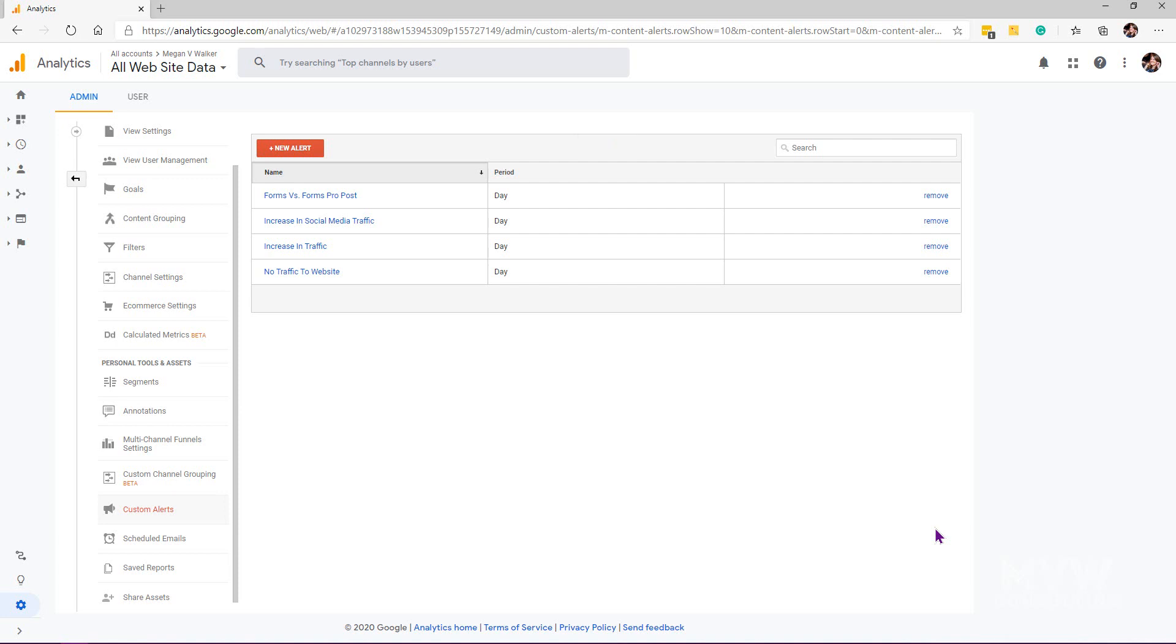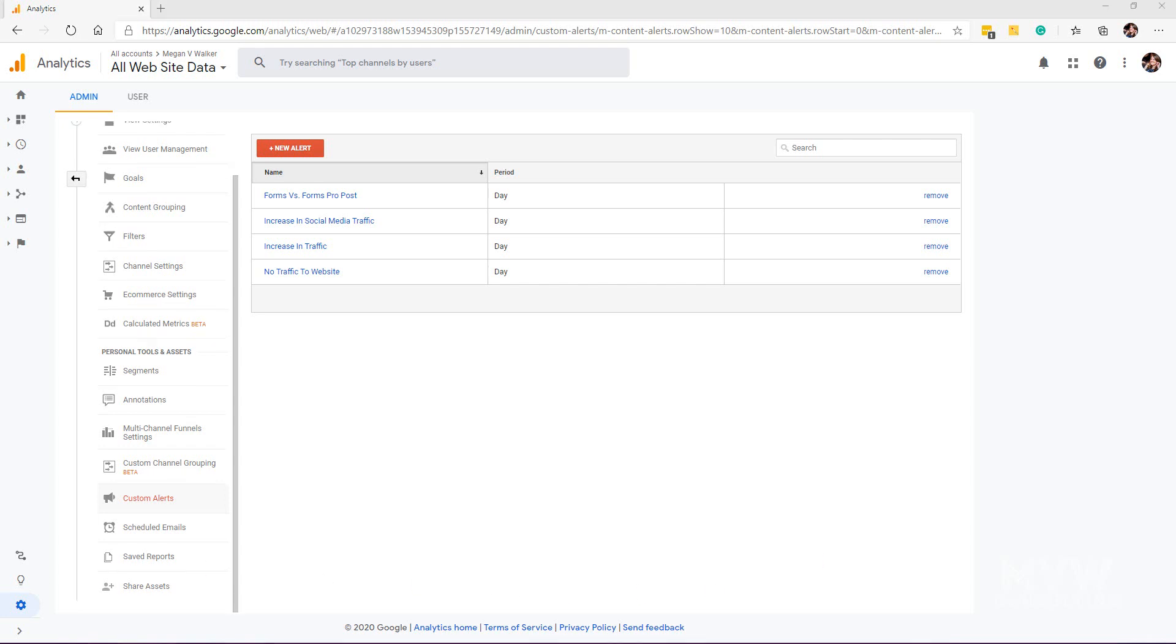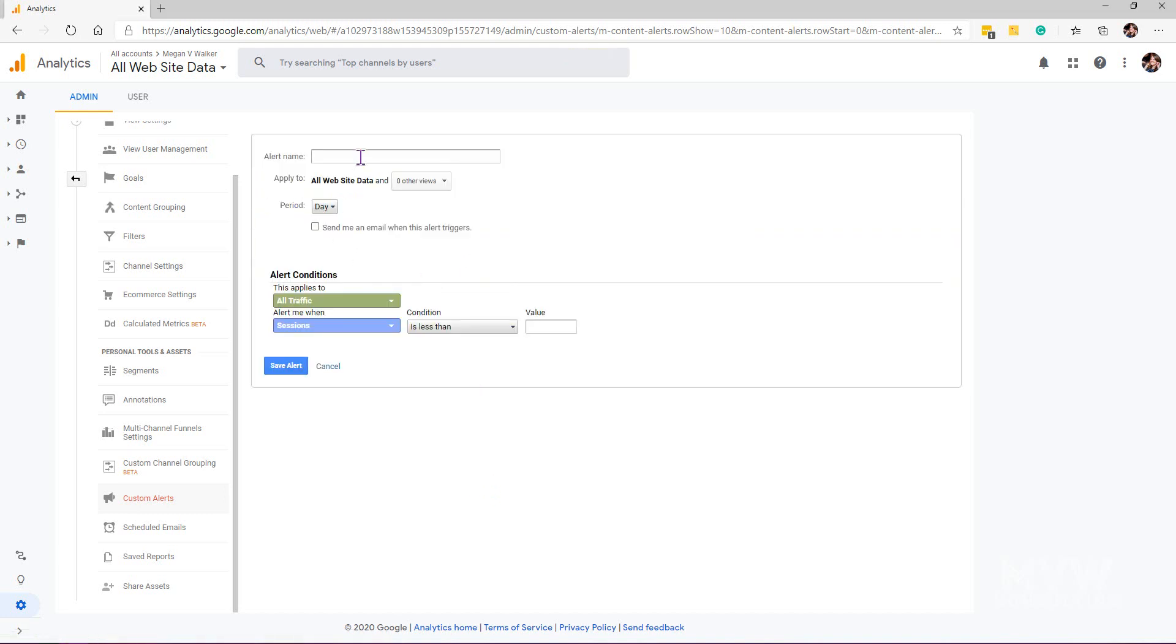Let's go ahead and set up a new alert. If I click on the button for new alert, what I'm going to do is I want to have some kind of trigger or custom alert that is sent to me when I get a new visitor to the website and that visitor goes and looks at—